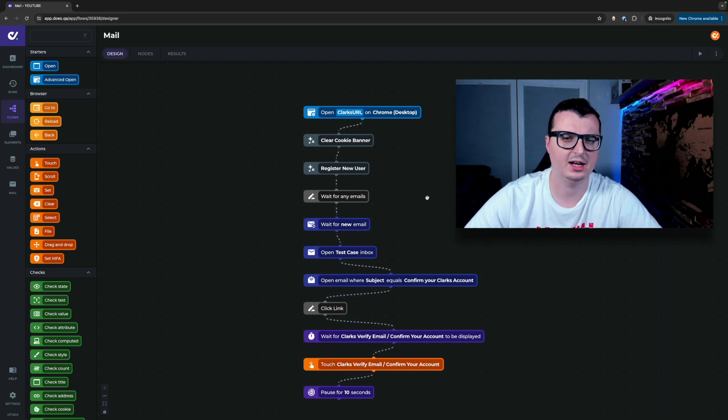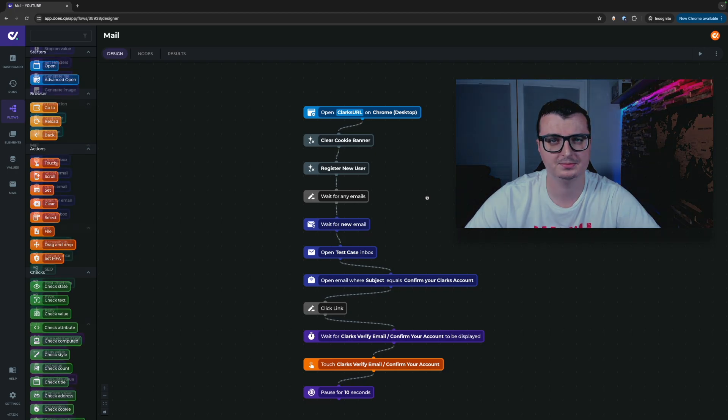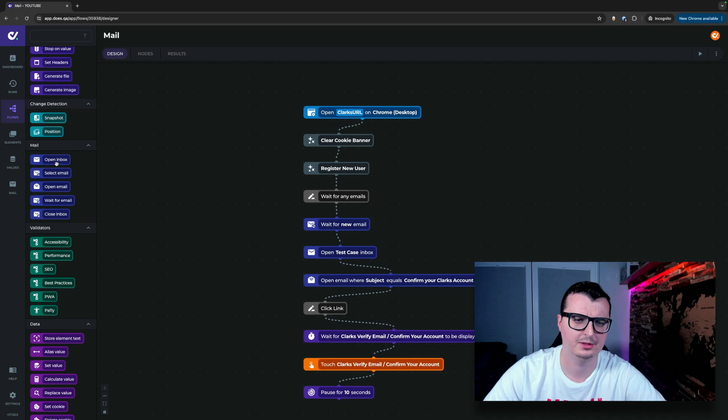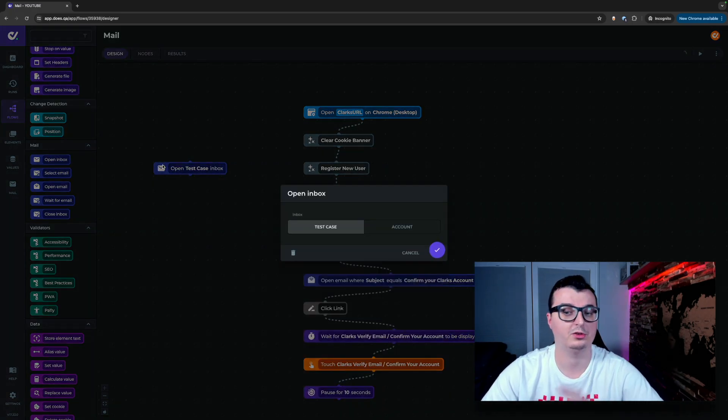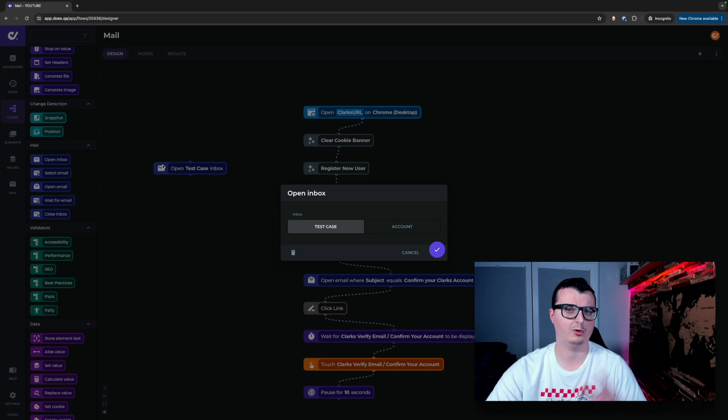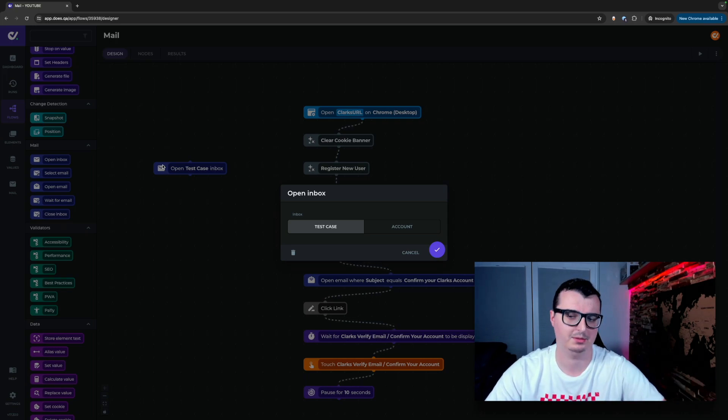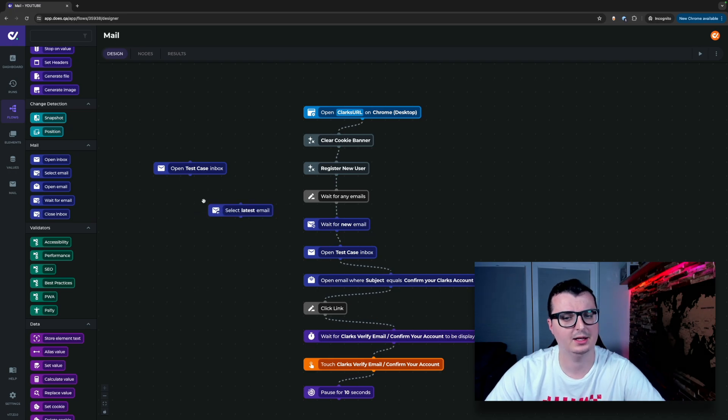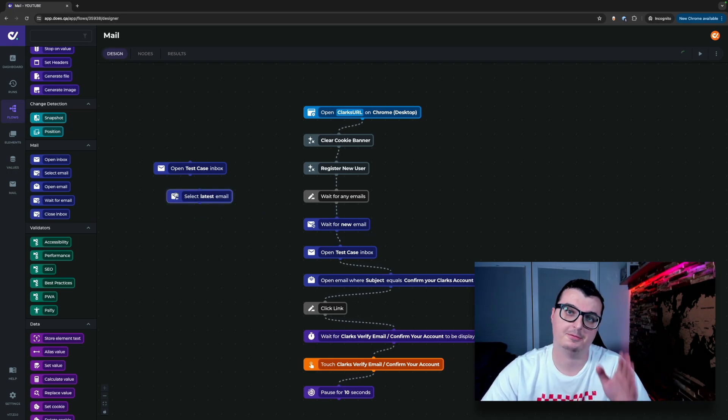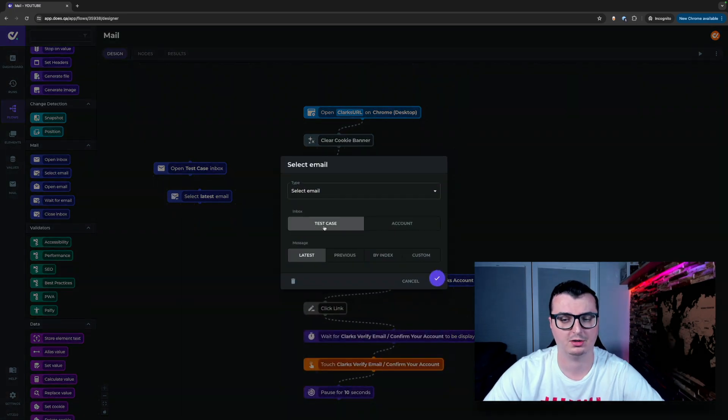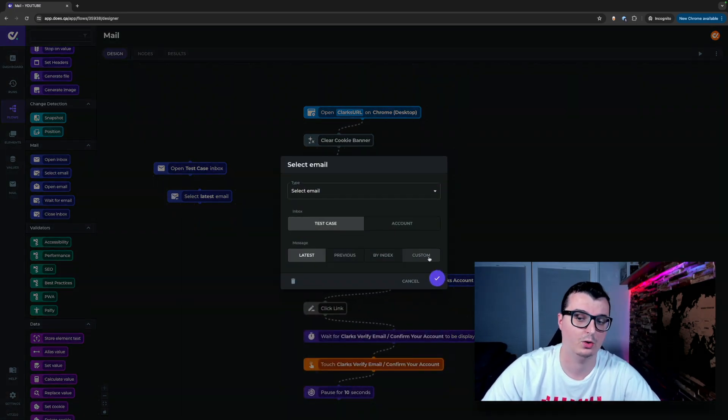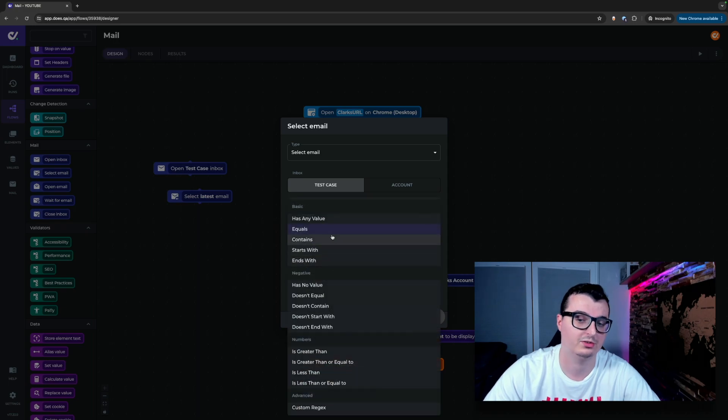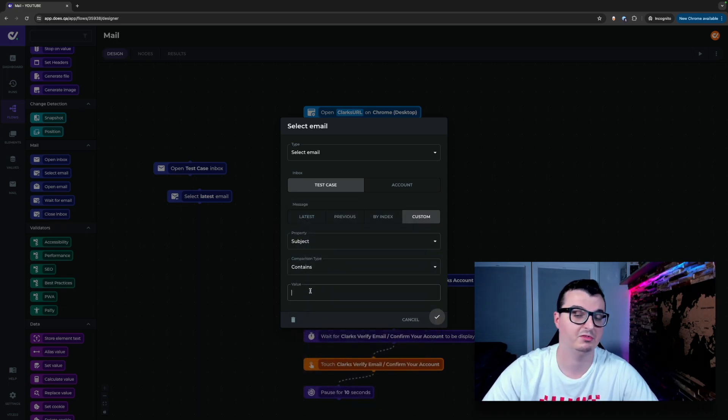On the left hand side in our nodes there is a new group called mail. In here we have five new nodes. Let's go through those now. Open inbox opens one of the two different inboxes. Like mentioned before we have the test case inbox and we have the account inbox. Selecting an email is opening the inbox and finding an email under a certain criteria. The criteria can either be the latest, previous, index or the custom one for example where a subject would contain verify.